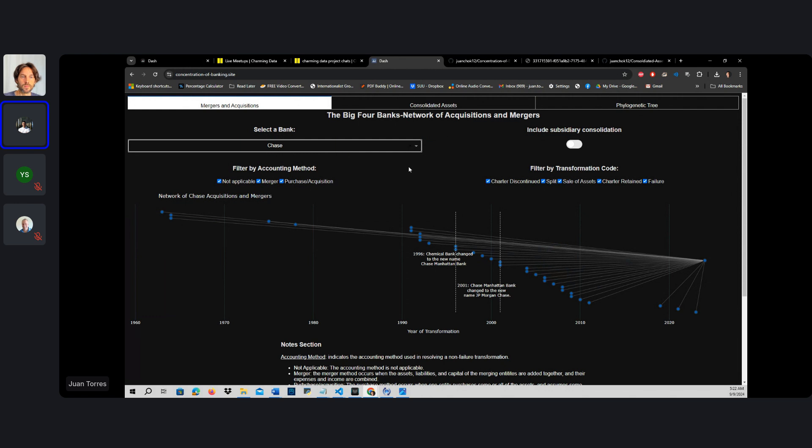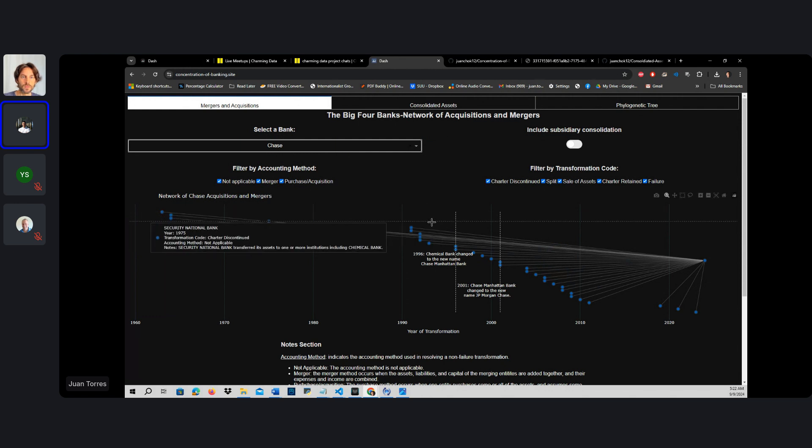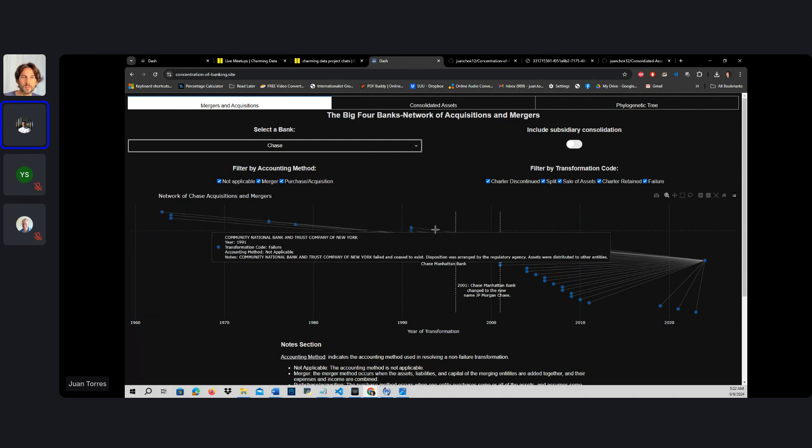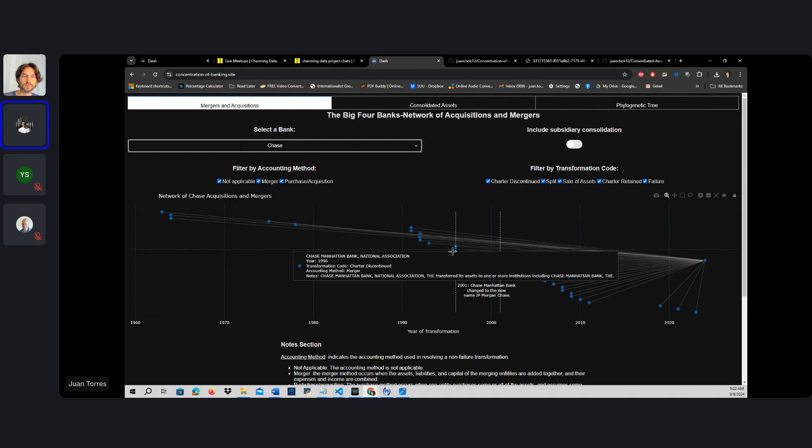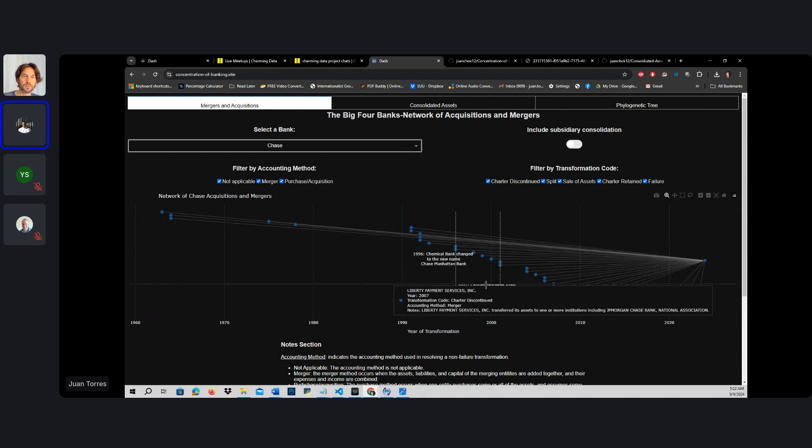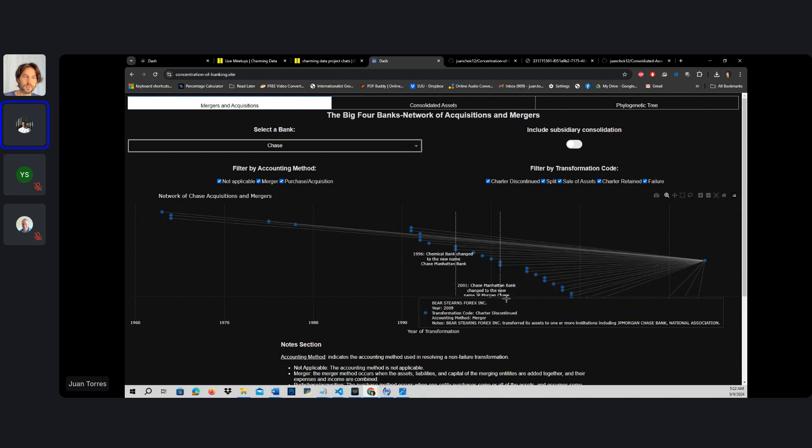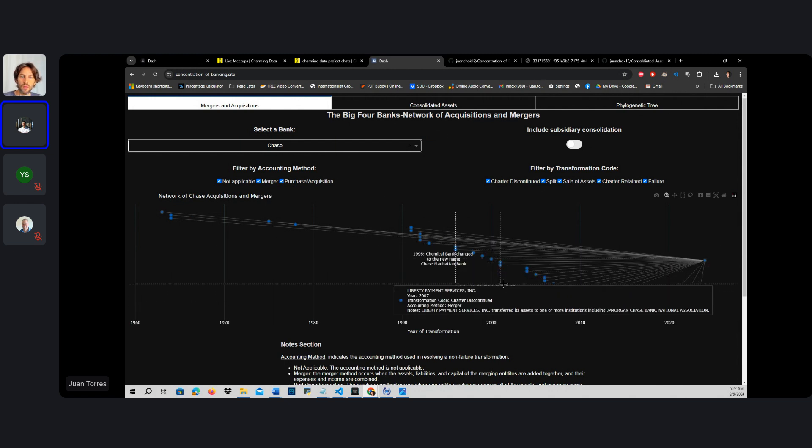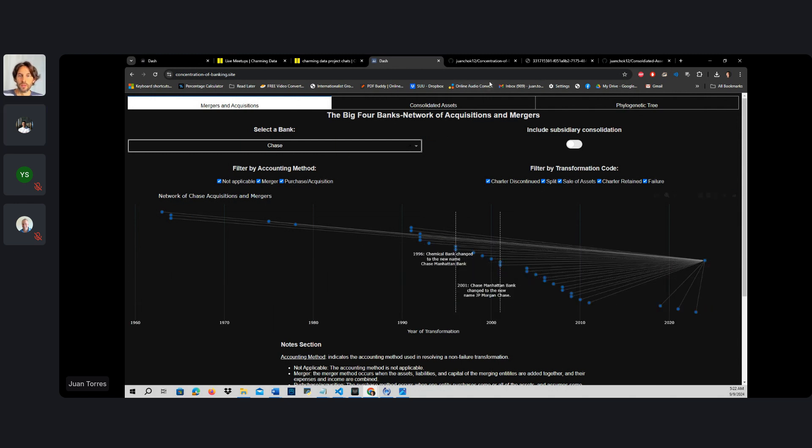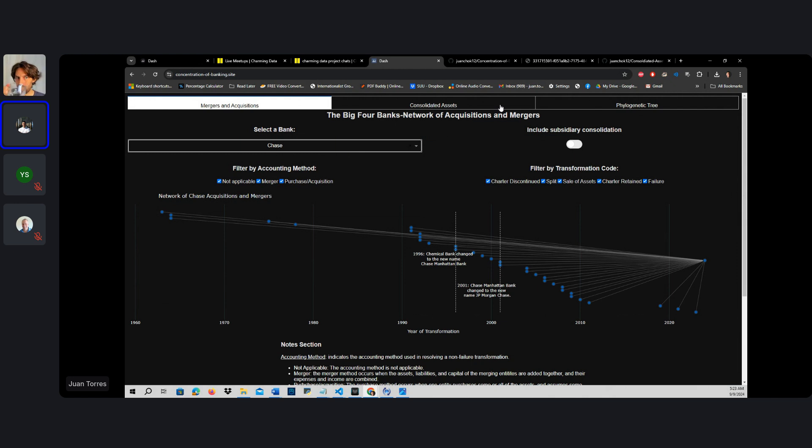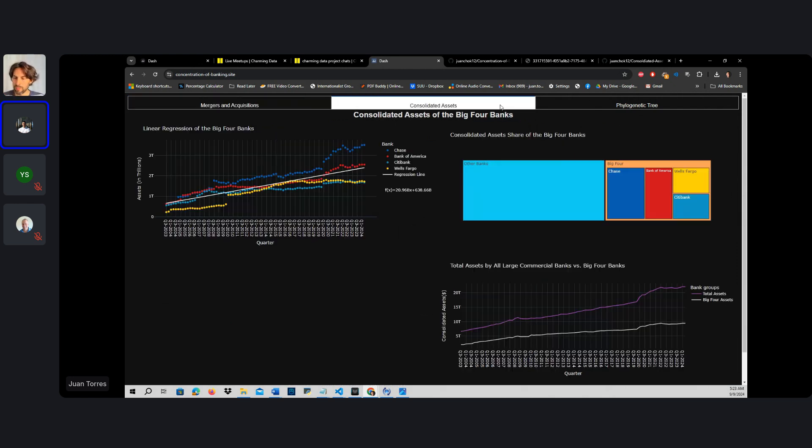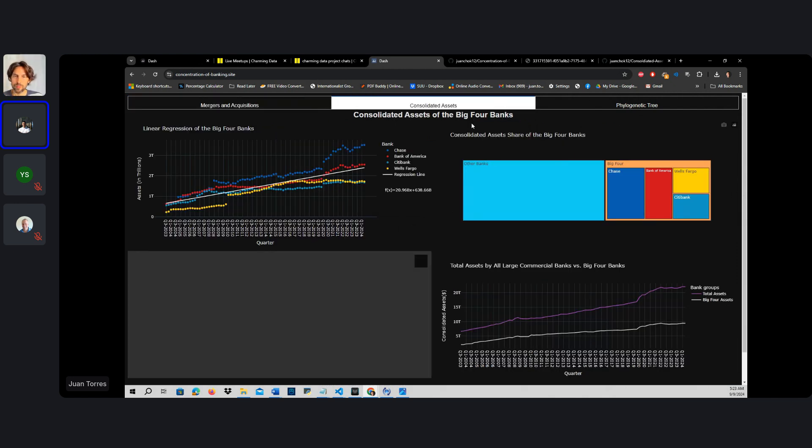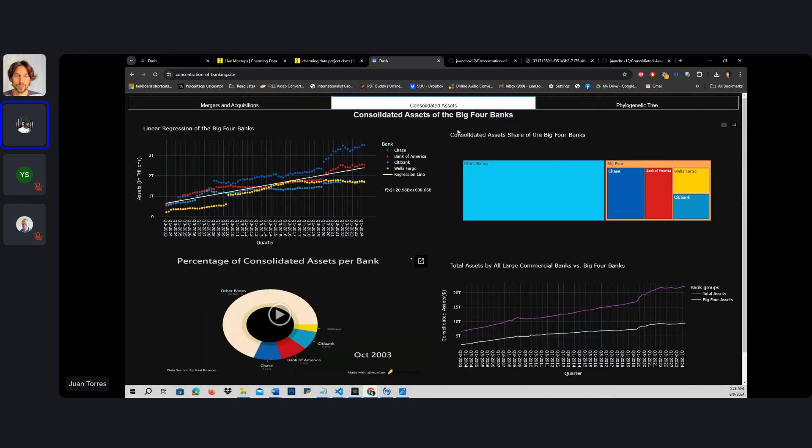One of the main features was the consolidation of mergers and acquisitions over the last 60 to 70 years. But the main data form that we're going to utilize for this project is the consolidated assets of all large commercial banks in the United States.